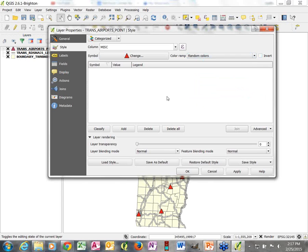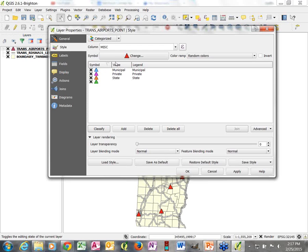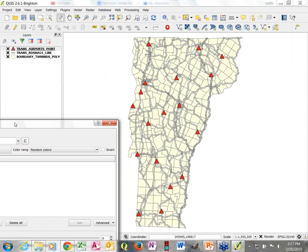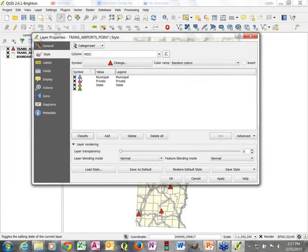We're still not seeing anything down here, so we need to click the Classify button. We set our settings up top, then go to Classify and click it. For each different value it found, it assigned a color. So even though we have 15 or 20 airports, each one with the same value in that attribute gets assigned a particular color.